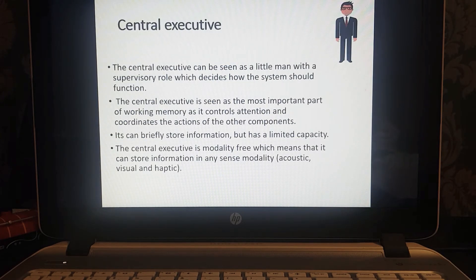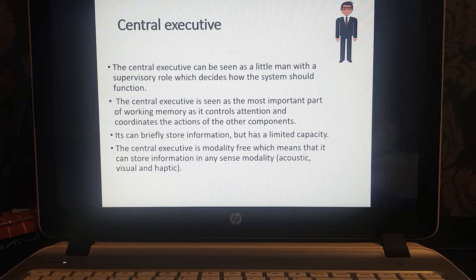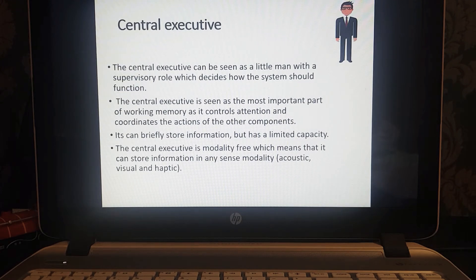The first part is the central executive. The central executive can be seen as a little man with a supervisory role that decides how the system should function. Sometimes this little man is called a homunculus in certain textbooks, which just means 'little man' in Latin. The role of the central executive is seen as the most important part: it controls our attention and coordinates and decides the actions of the other components.